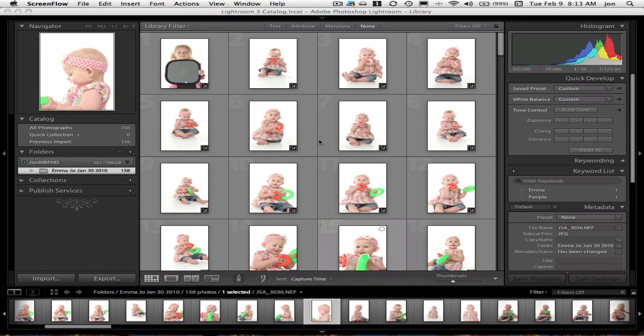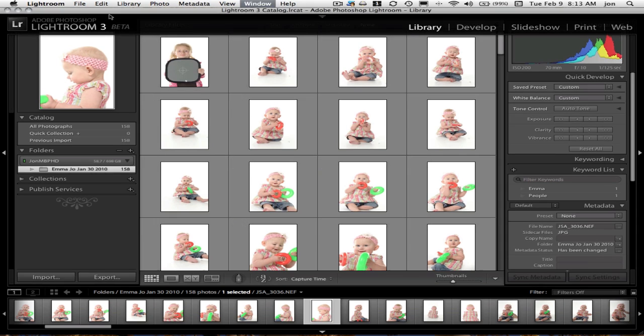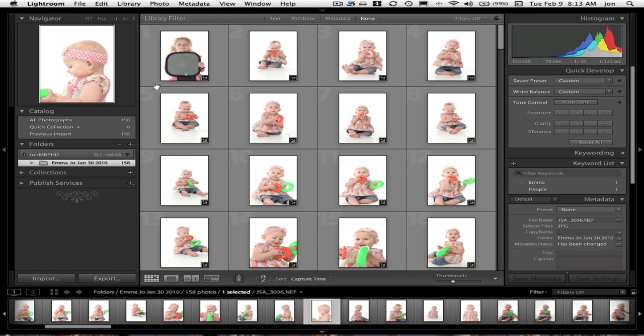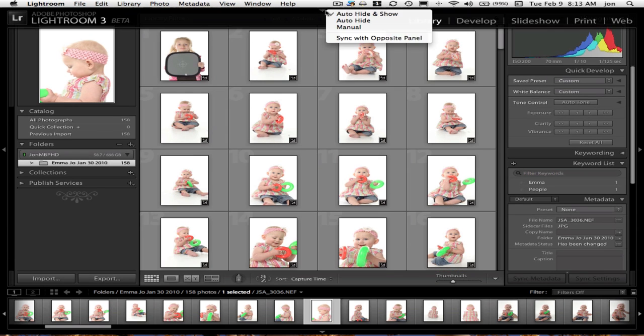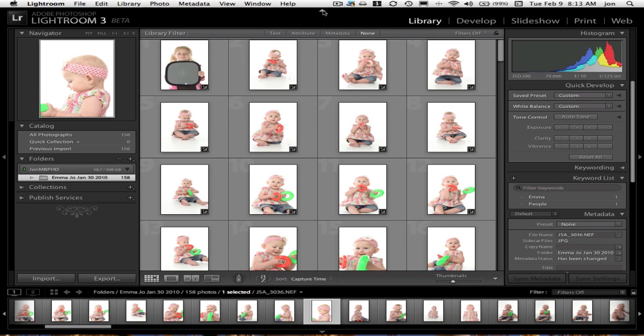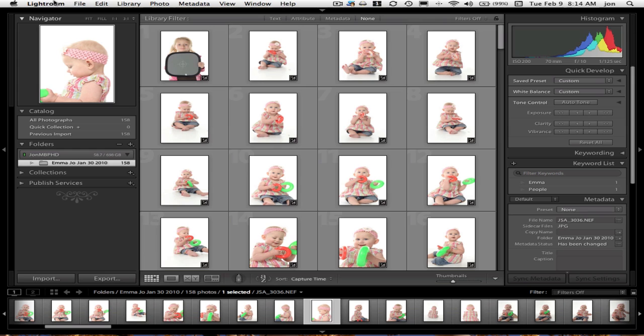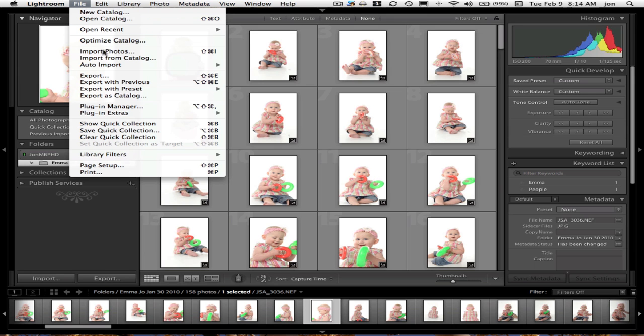Hey everybody, we're just going to look real quick at Lightroom 3. Turn that on to manual. And what we're going to look at today is the import.